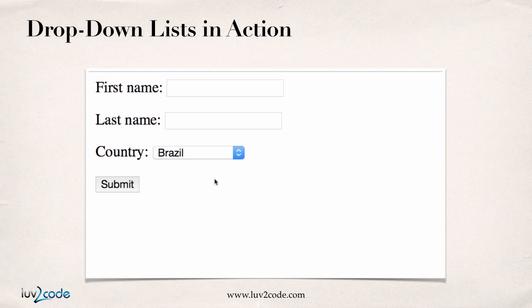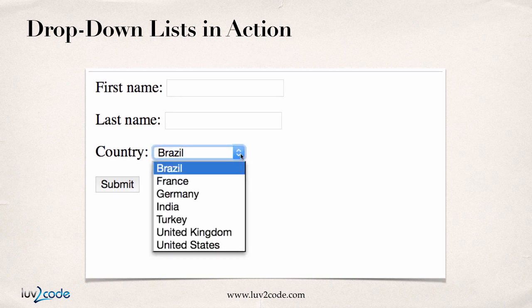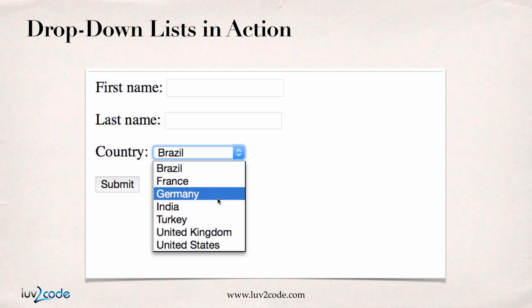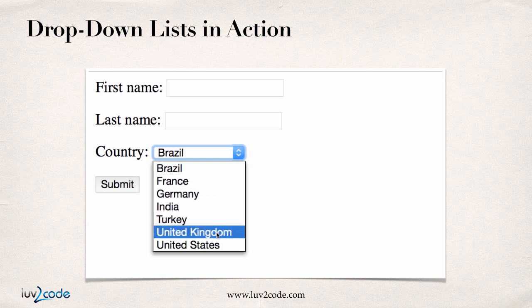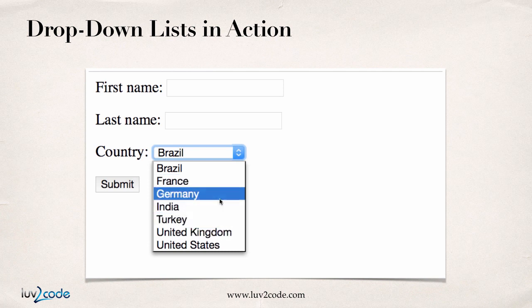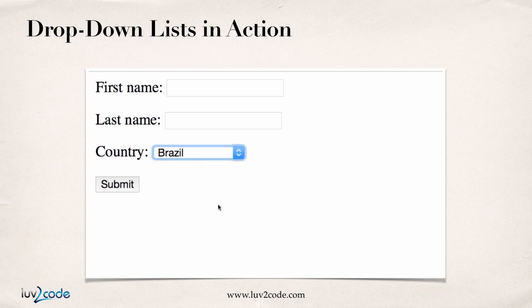First off, here's a drop-down list in action. We have a student and they can select their country. We can give them all the different options of the countries here. This is an example of a drop-down list. I'll show you the HTML code on how to build this type of drop-down list.